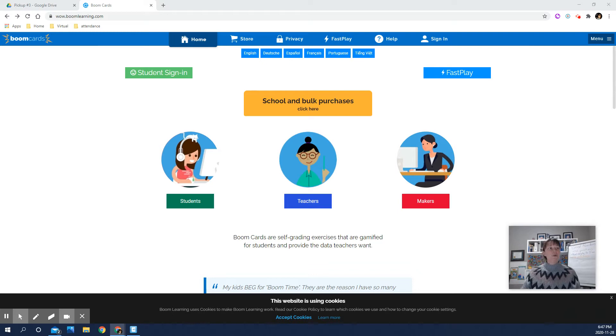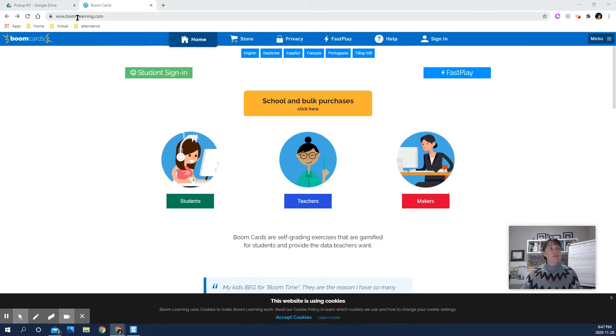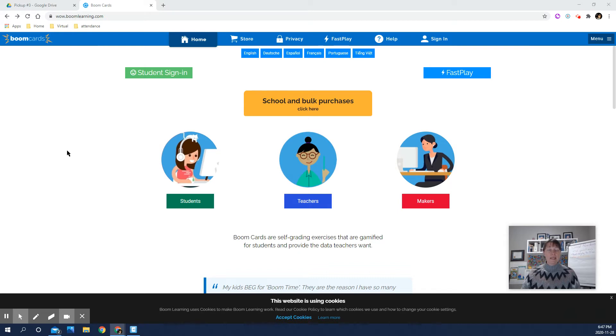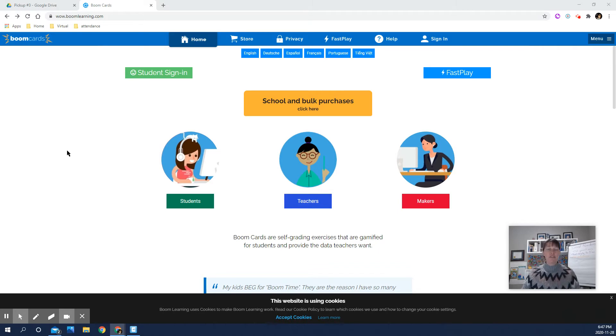I'll give you this information, but basically you're going into boomlearning.com if you're using a computer. If you're using a tablet or an iPad or something, there's an app that you can download, and I'll give you the information what the app name is, but you're looking for Boom Cards, basically.